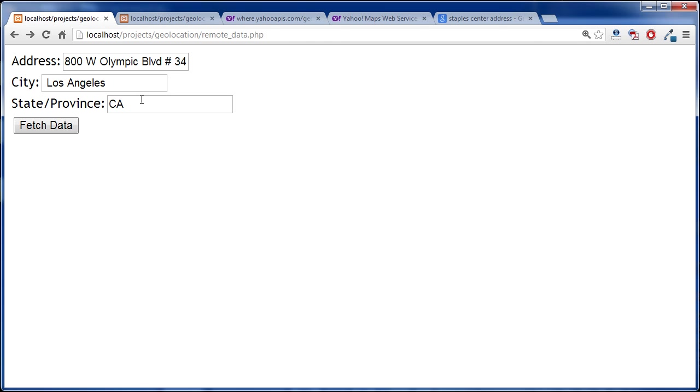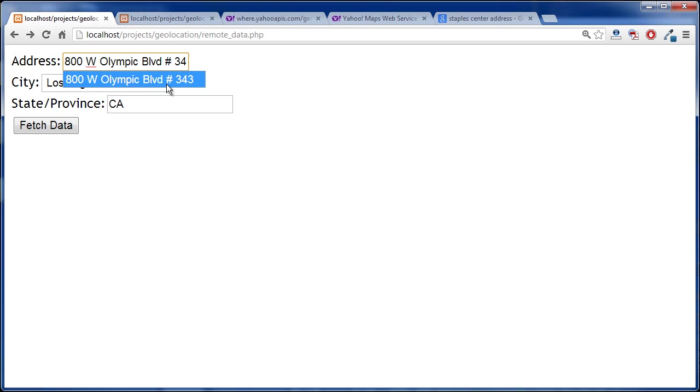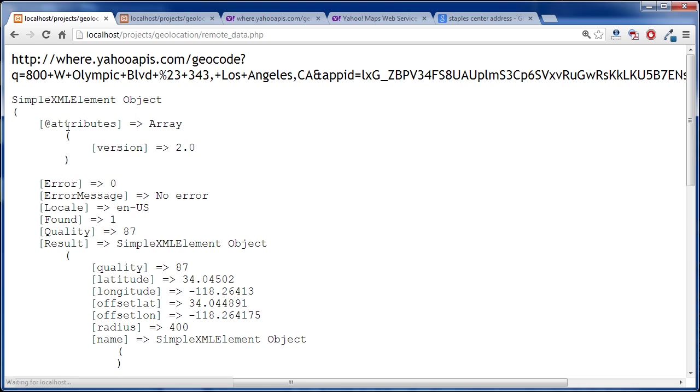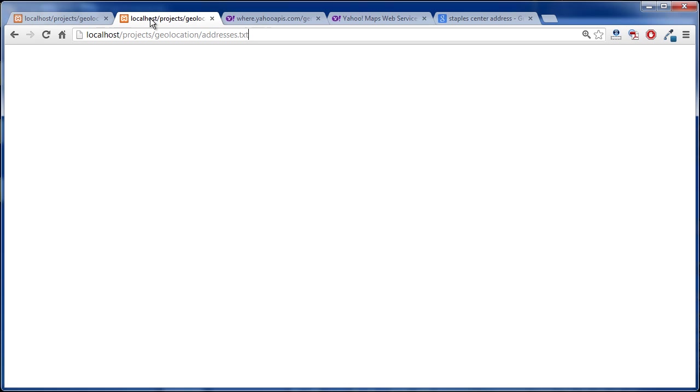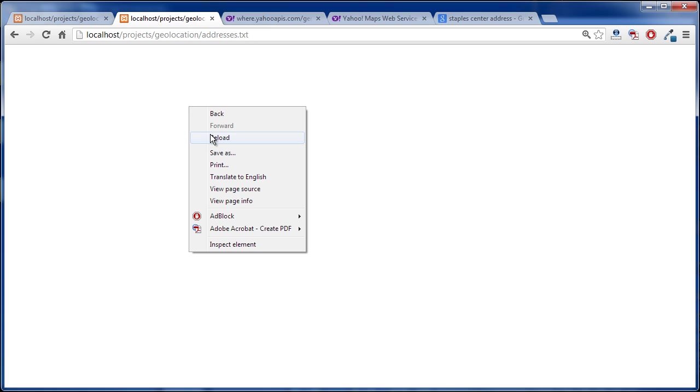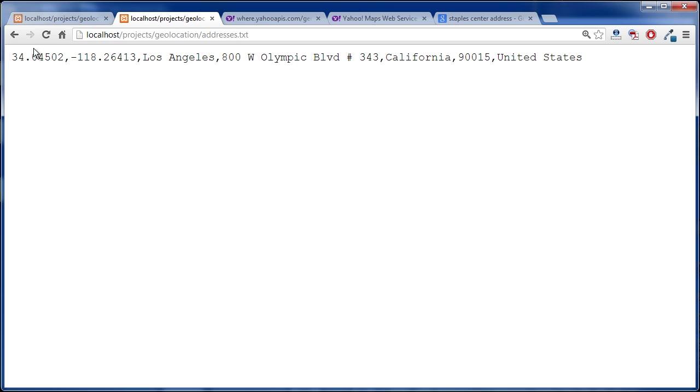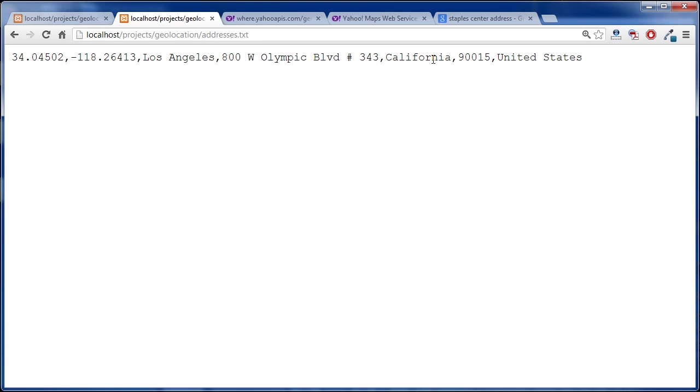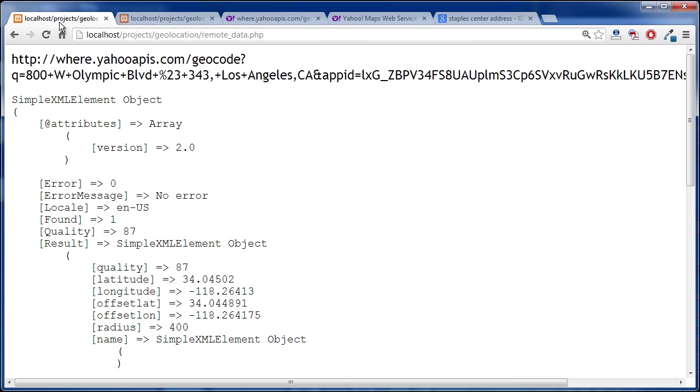So I have an address right here, this is the Staples Center and the information is in there and if we click fetch data, what I'm doing here is I'm writing to the file. So if I refresh here, we can see the latitude and longitude there and we also have the postal code and the country and we didn't input those things.